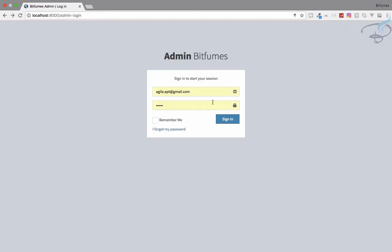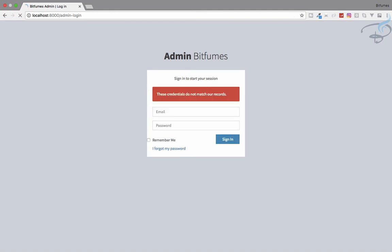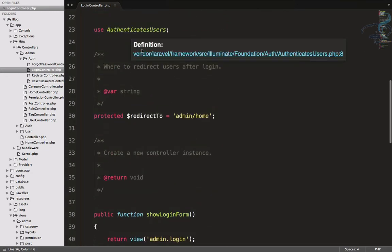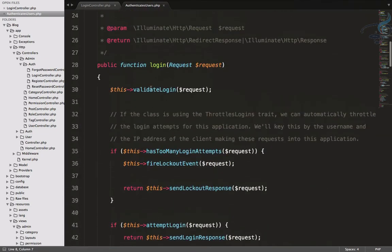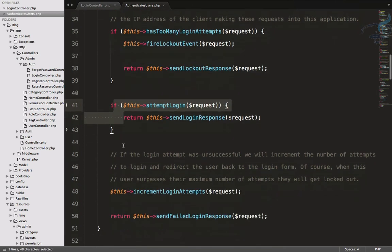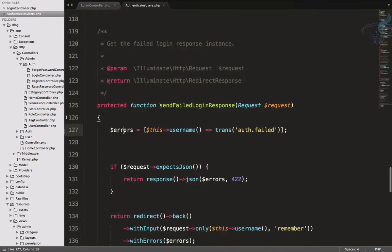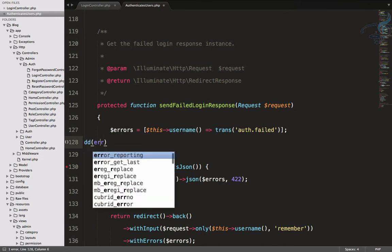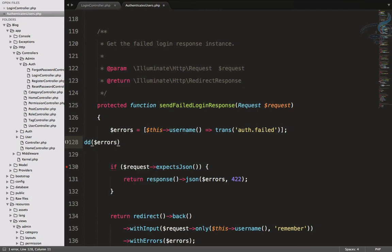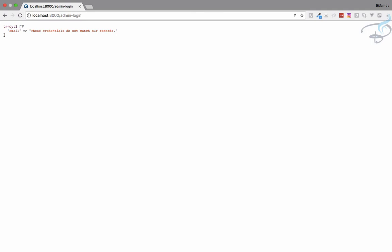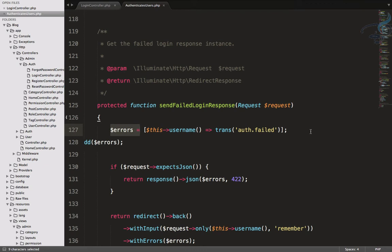Log out and try to log in — we're blocked, but I don't like this error message because the credentials exist but the status is just not active. Let's change this message. We need to go to AuthenticatesUsers and look at the login function. When login fails it increments the login attempt and calls sendFailedLoginResponse. Let's die and dump the errors to inspect them.